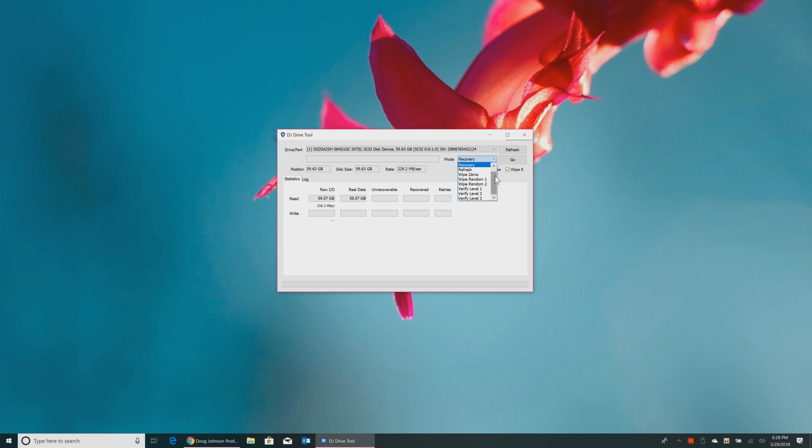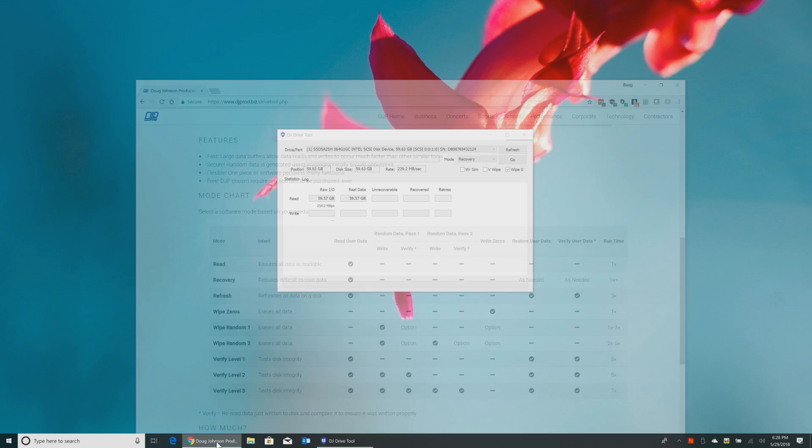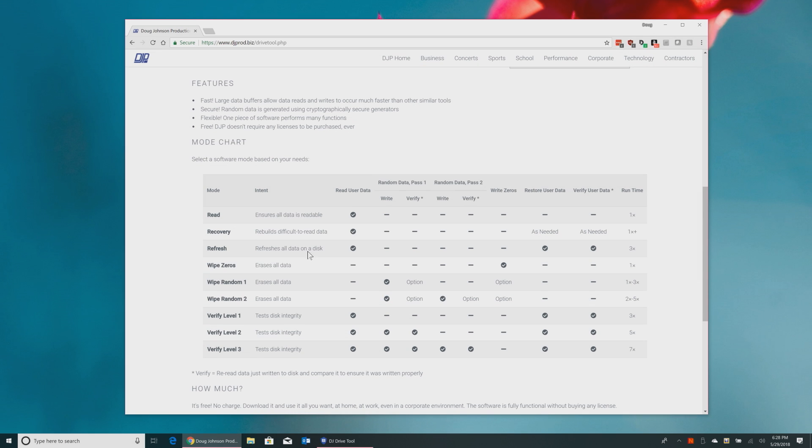With that said, let's talk about the different modes that are in here. So there's a drop-down here. We have read, recovery, refresh, wipe zeros, wipe random one, wipe random two, verify levels one, two, and three. Now on the website itself, I actually have a description of what each of these things does. So there are up to seven, well technically eight, different operations that can be done when it's doing maintenance on a drive.